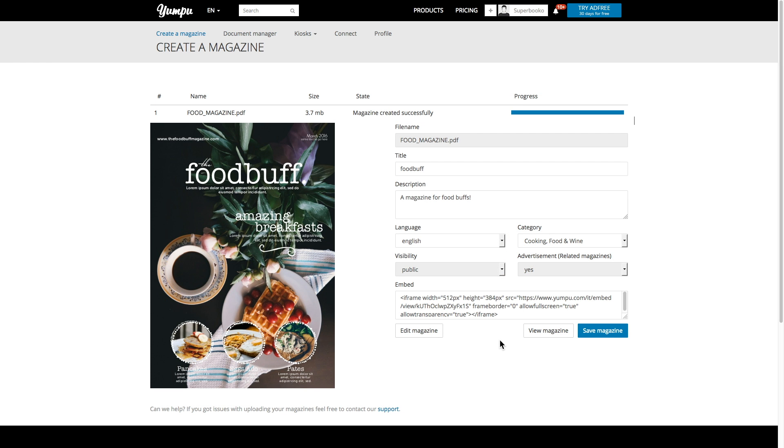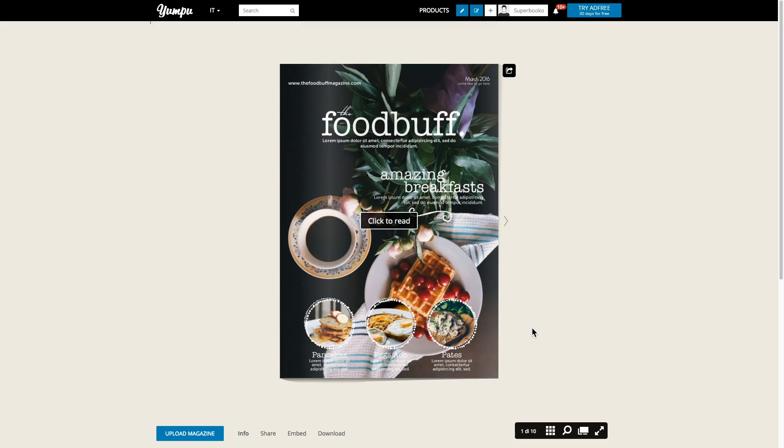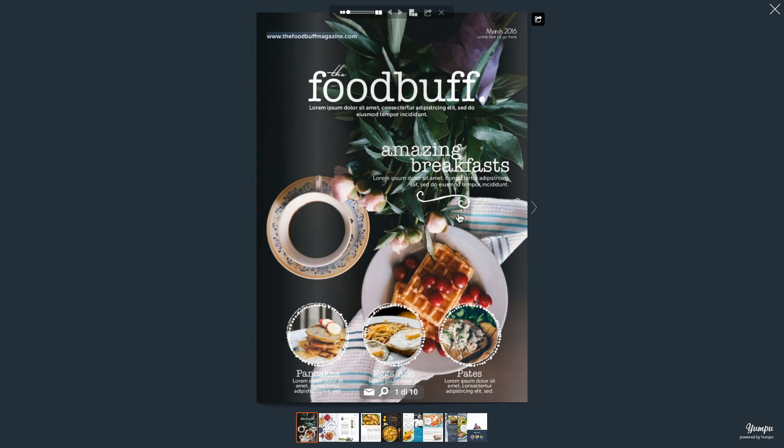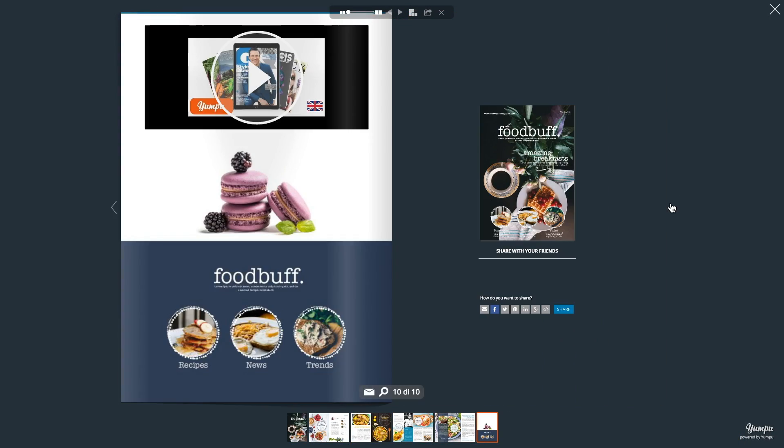Want to see how your magazine looks? Click the view magazine button and cycle through the pages to see a live preview of your mag in action.